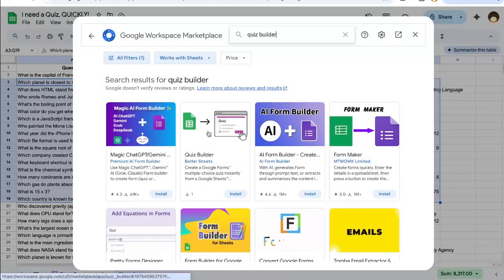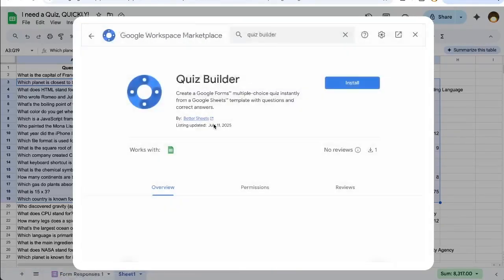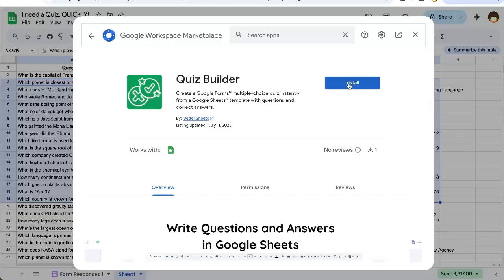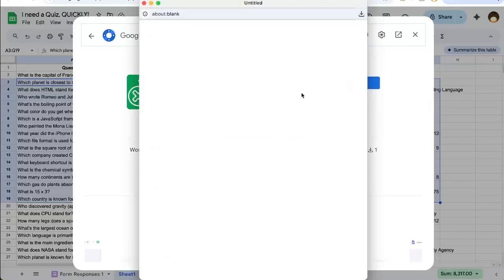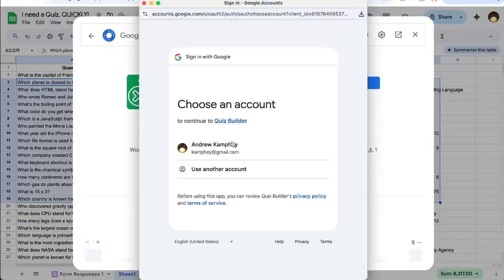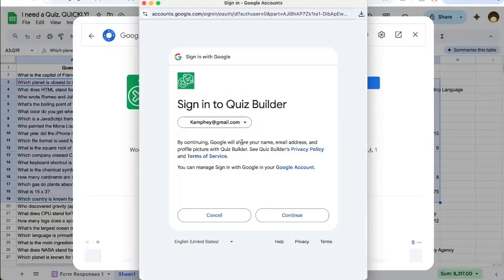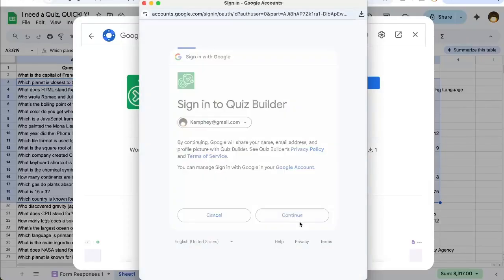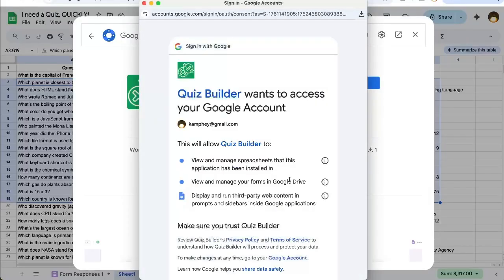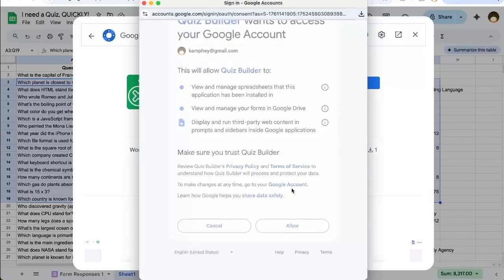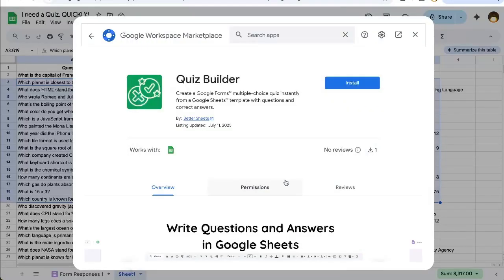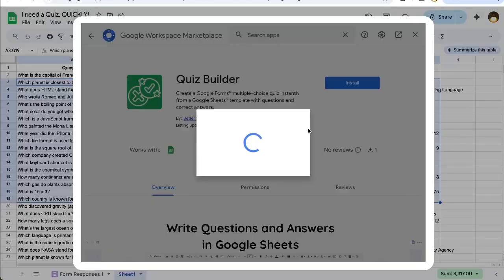By Better Sheets. Quiz Builder by Better Sheets is going to do exactly what I'm going to show you right here, right now. All we have to do is install it quickly. It's going to take just a few moments to install, allow everything. It's not sending data anywhere else. It's just going to do the work of building a quiz for you.